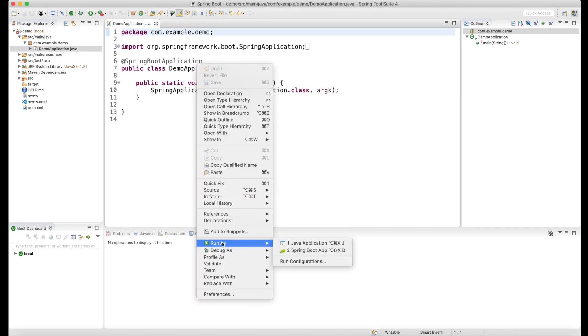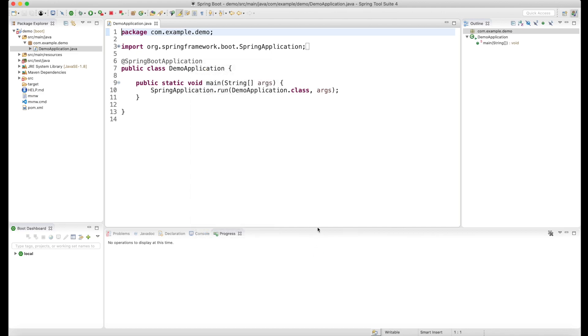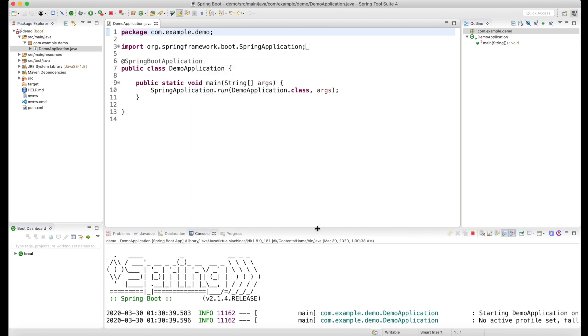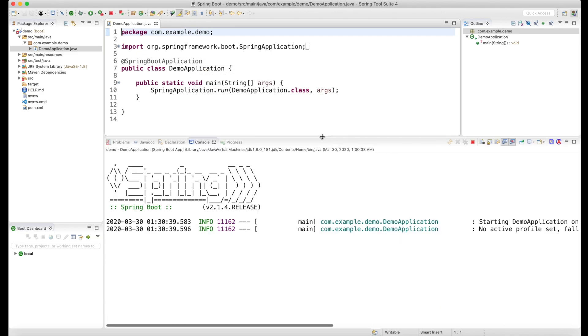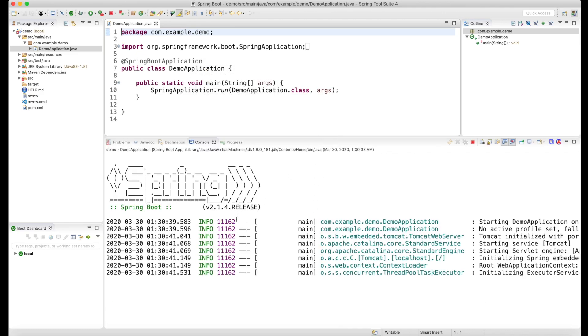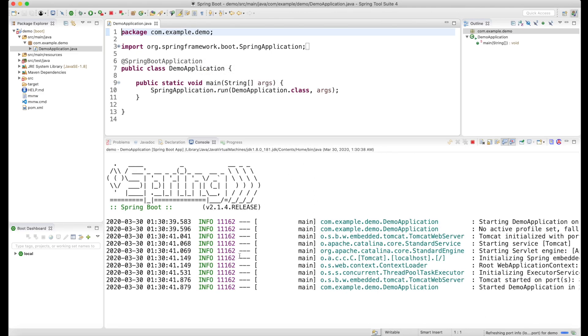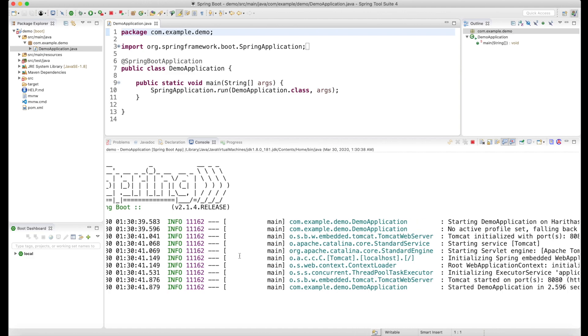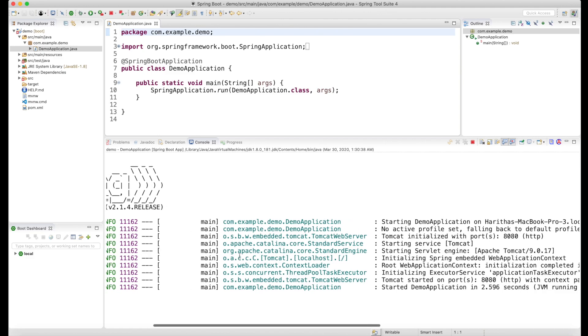I will show you the Spring Boot application. I will show you the project for the first time.